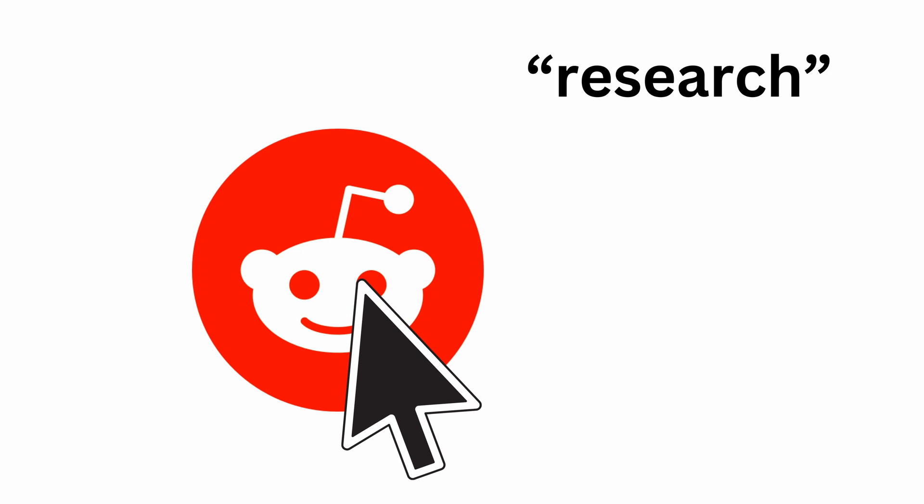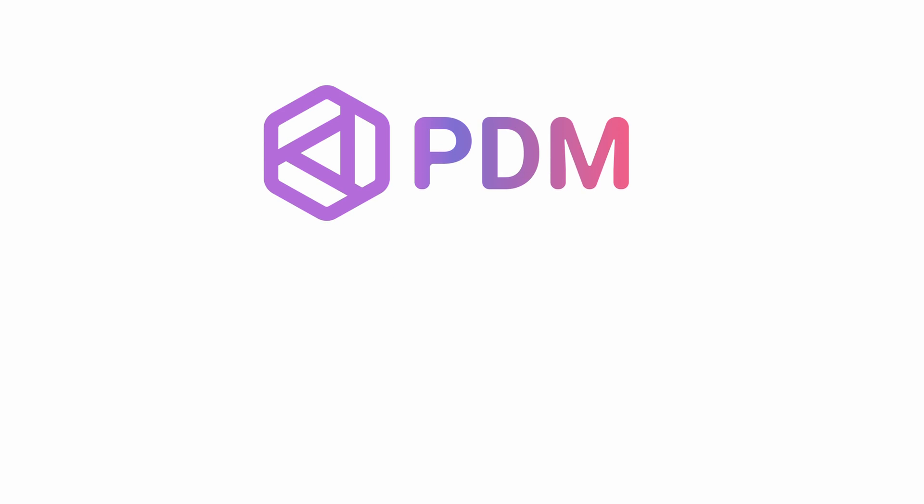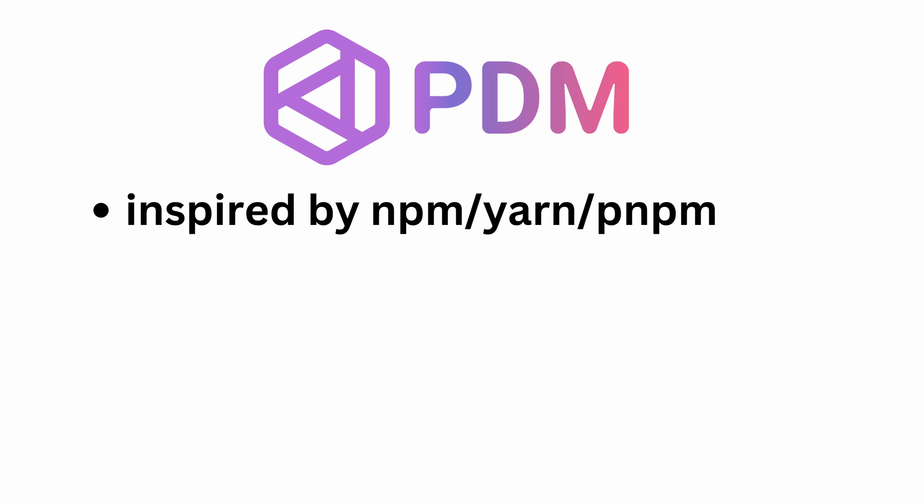So I've scoured the internet for other tools, went on Reddit and other places, and found a lot of recommendations for a tool called PDM. I tried it and it just magically worked.